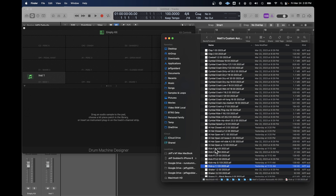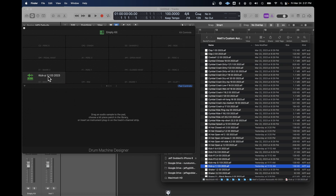They all sound different, and that's what we want, because we want to create a layered kick drum where the sound changes depending on the velocity. So we're going to start off with a quiet kick, drag it over into Drum Machine Designer.